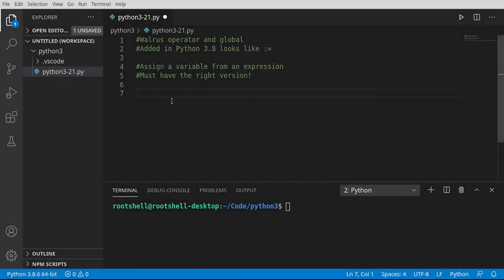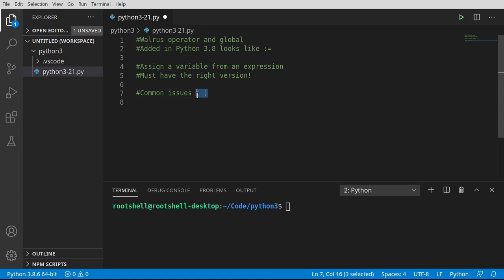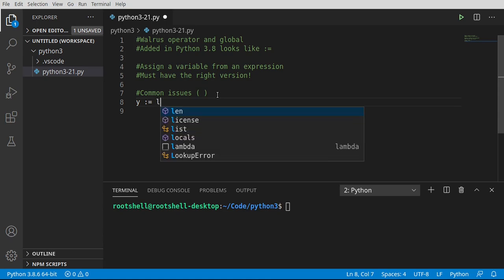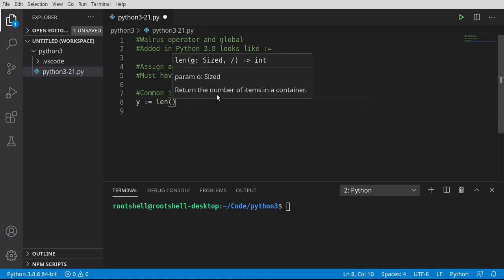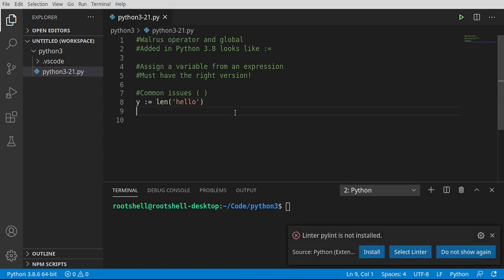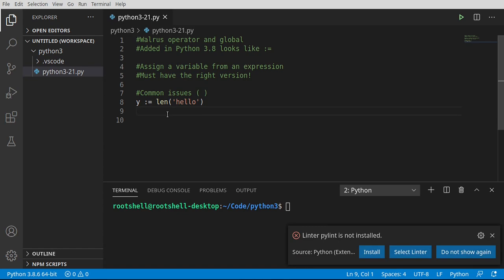Let's dive in. Let's look at some common issues, and I put the parentheses here for a reason because that's going to be your biggest issue when working with the walrus operator. For example, if I say y and then walrus, I'm just going to say walrus len of hello. What do you think we're doing here? Well, let's try and print y out.